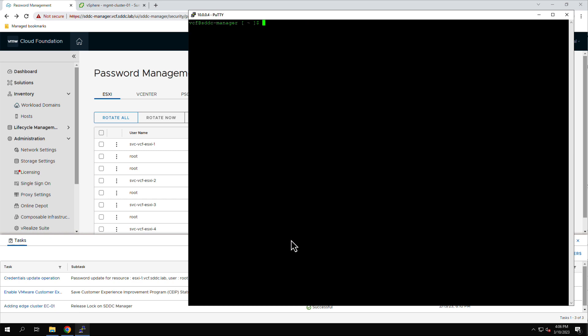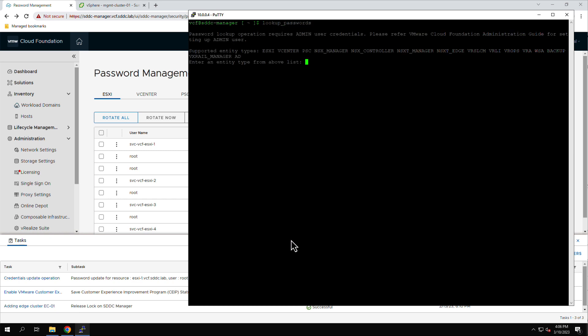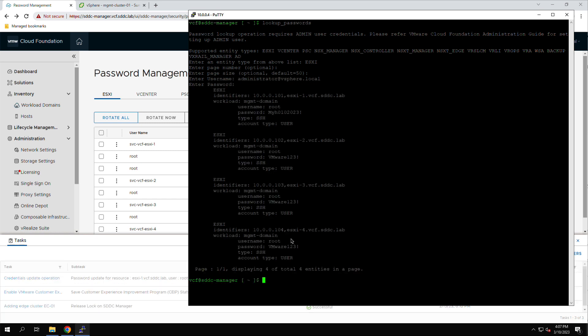Returning to the PuTTY terminal and re-running the Lookup Passwords command, we see that the root password for host ESXi 1 has been updated to the specified password.